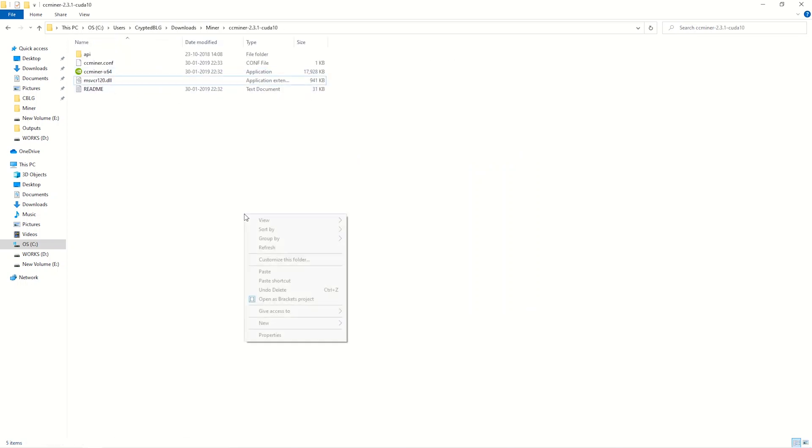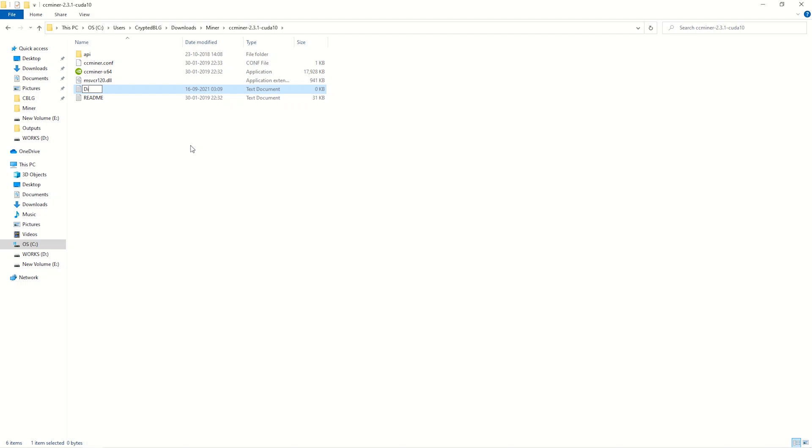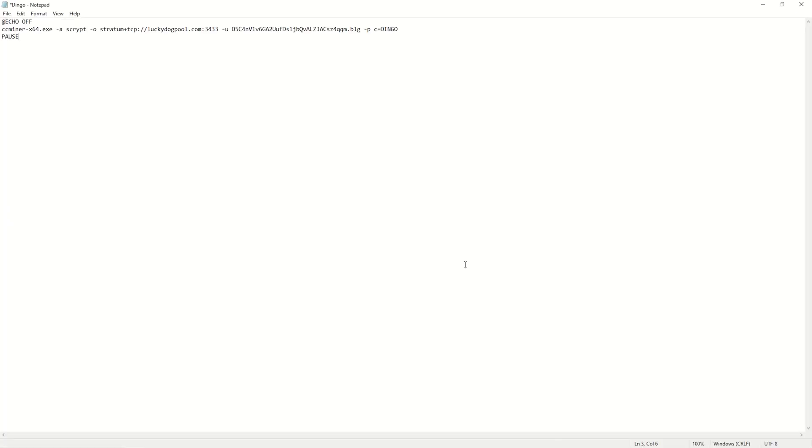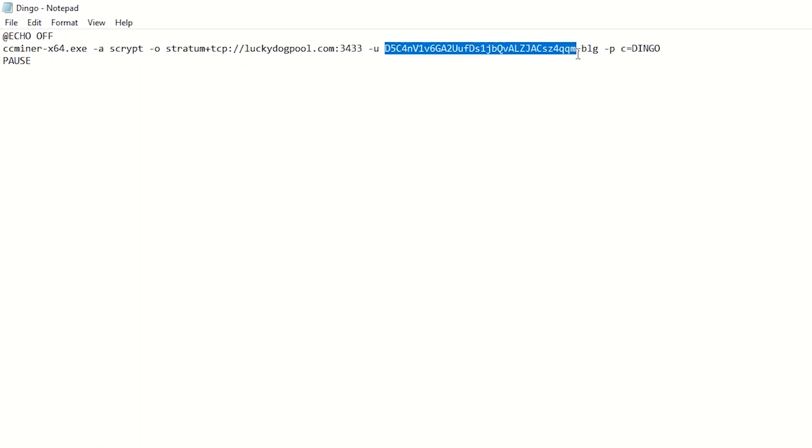Now create a new document. You can give it any name you want. Open the document and copy paste this code which is given in the description. Here paste your receiving address which we had copied and here enter a name for your worker.